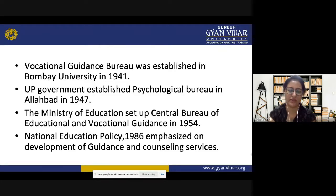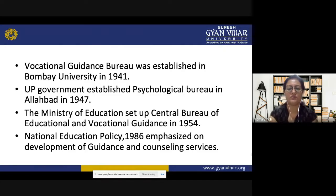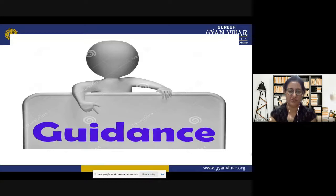The Vocational Guidance Bureau was formally established at Bombay University in 1941. The UP government established a Psychological Bureau in Allahabad in 1947, responsible for providing psychological tests and techniques related to guidance and counseling. The Ministry of Education set up the Central Bureau of Educational and Vocational Guidance in 1954. The National Education Policy 1986 emphasized the development of guidance and counseling services.